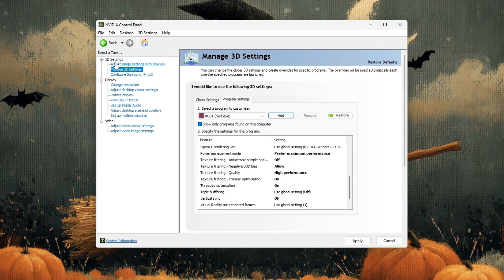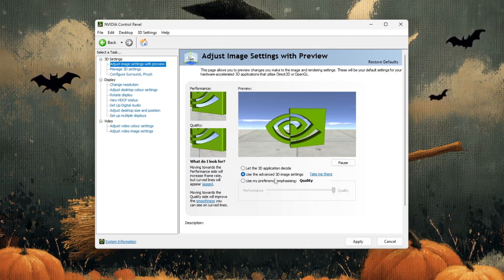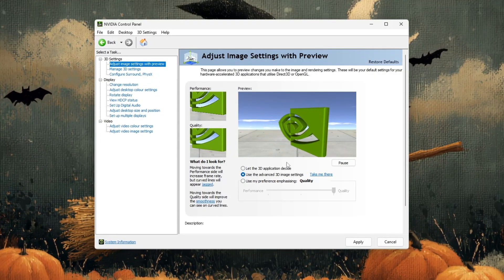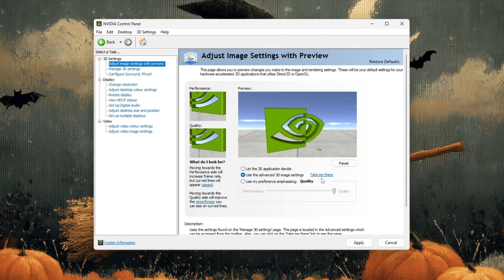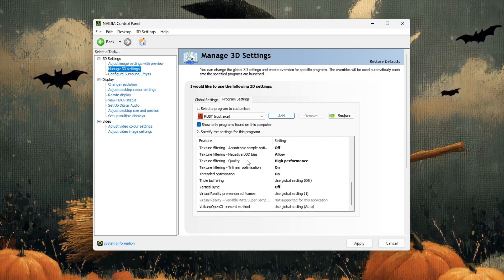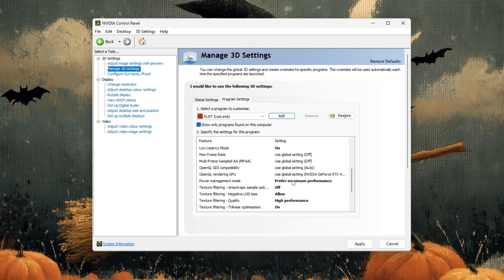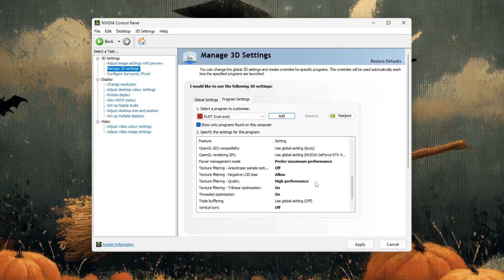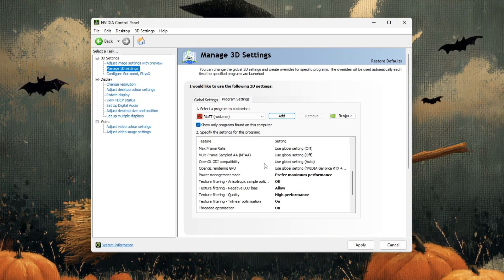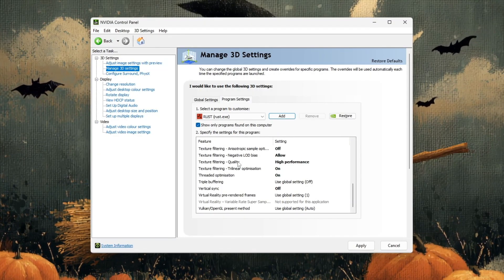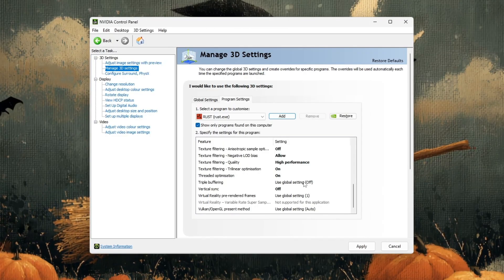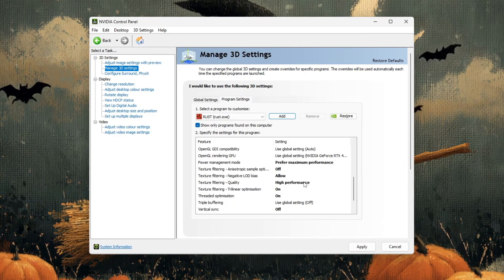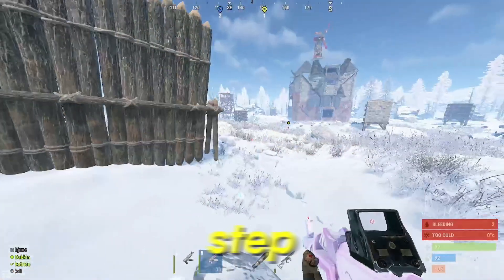As an extra step, you can also go to adjust image settings with preview on the left side of the NVIDIA Control Panel. Select use the advanced 3D image settings and then click take me there. Make sure prefer maximum performance is also selected globally. This ensures your GPU always gives full power to your games. After finishing, restart your PC or relaunch Rust. You'll now have a much smoother and more responsive gameplay experience with higher FPS and reduced stuttering.